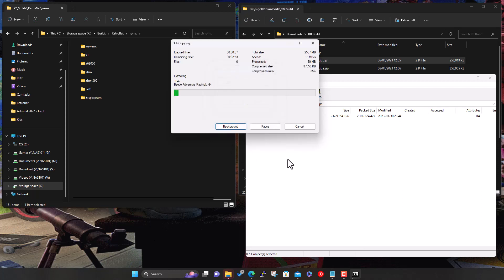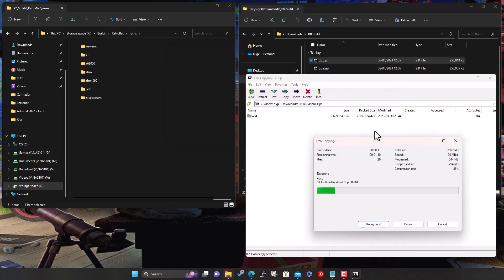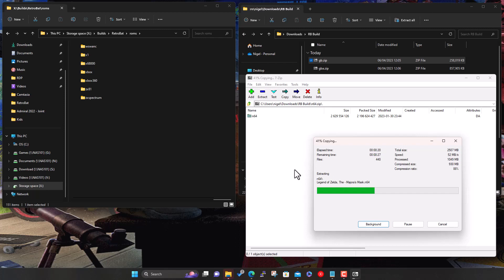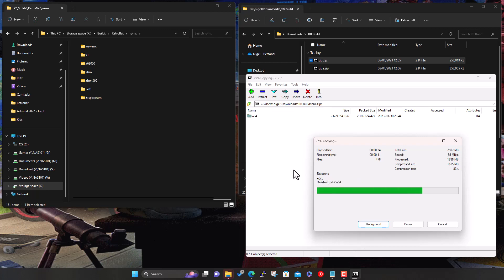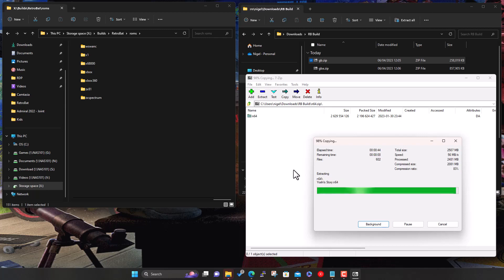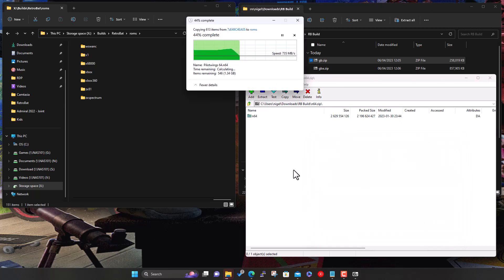We did Gameboy Advanced, that was Gameboy Color. Now let's do the N64 and drag this across. Always that password. I want to do this in real time, I don't want to pause the video and come back saying it's all done. I'll just show it all in real time so you can see the process exactly and see on my machine how long it takes.